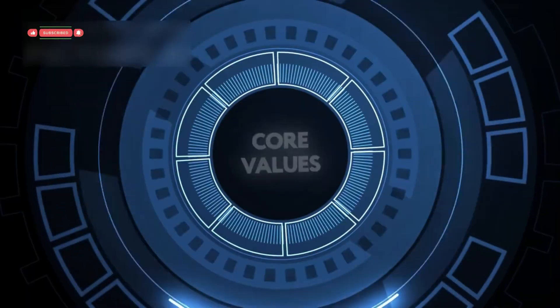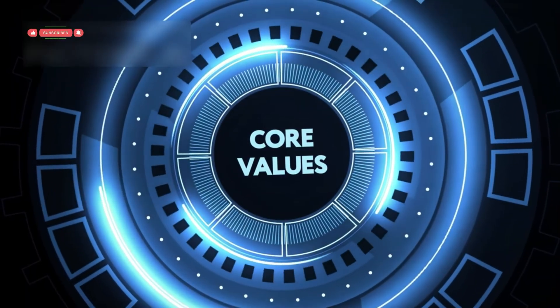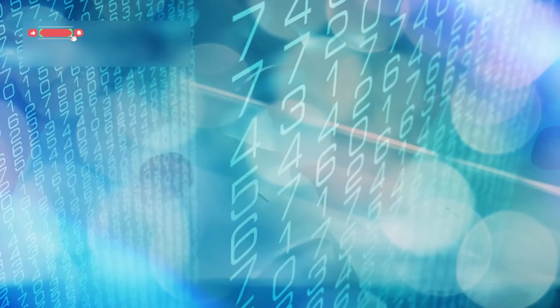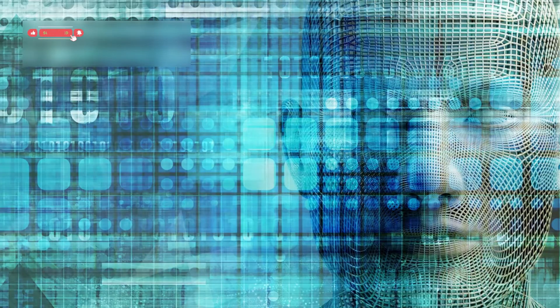But with that power comes responsibility. Who decides how these systems are used? Can we trust a machine that rewrites its own logic?